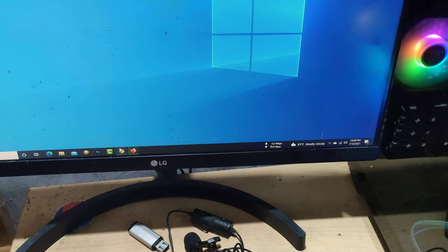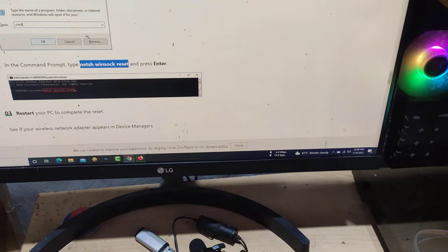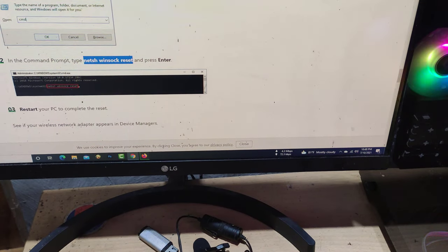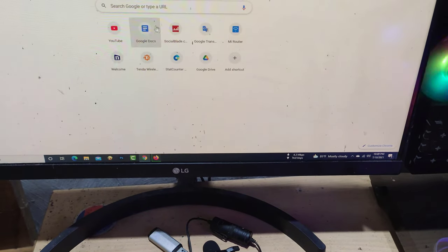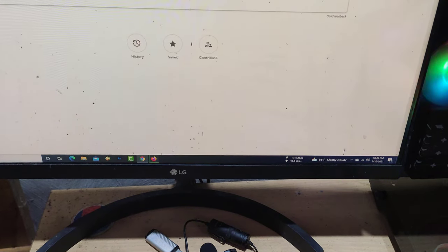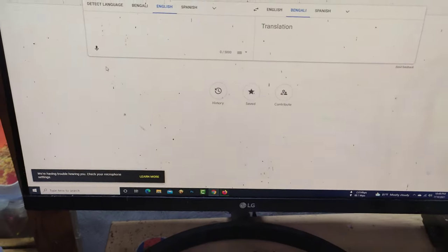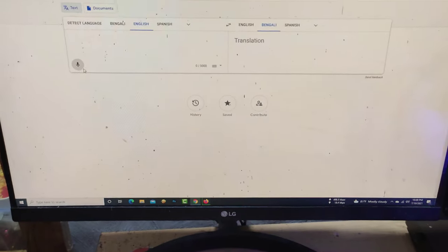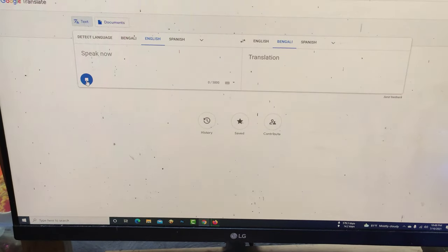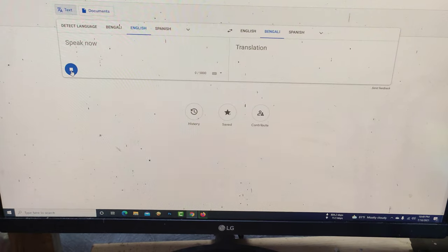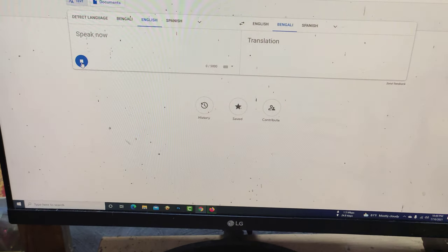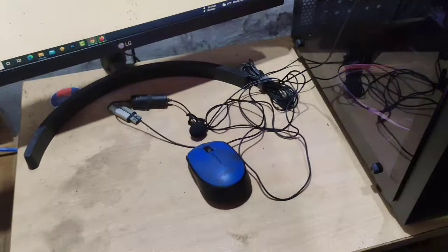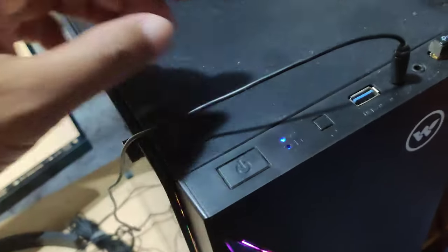Now I go to Google Translator for testing the microphone. Hello, one two three four, one two three four. It does not work. Now let's go back.